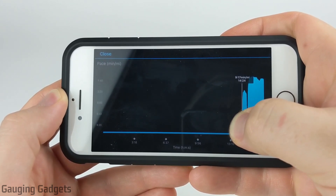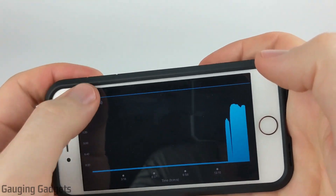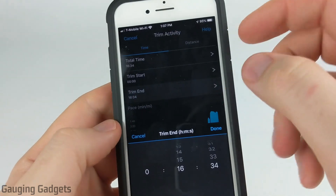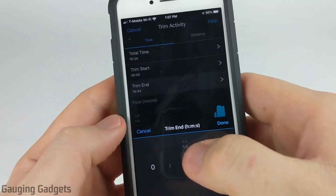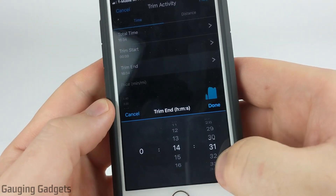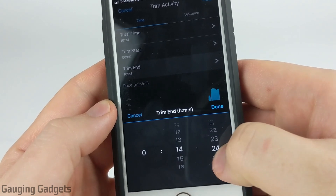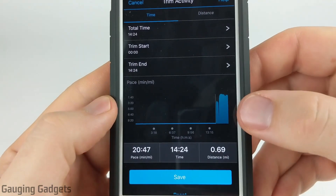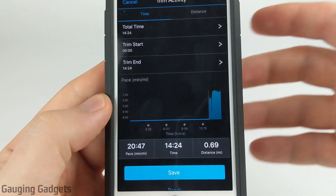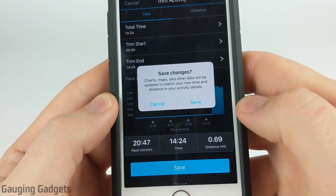That looks like 14:24. Then I need to close this and trim at the end starting from that time. So I'll change the minute to 14, and then go to 24, and select done. As you can see, it's darkened the area of the activity after where I trimmed it, so it's going to remove that. I can select save.